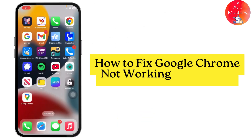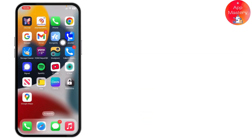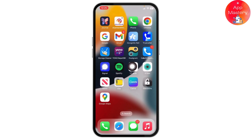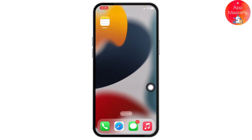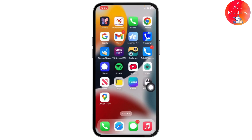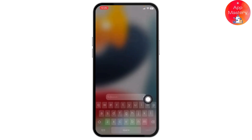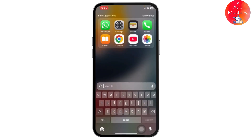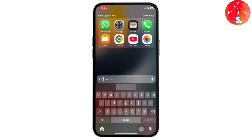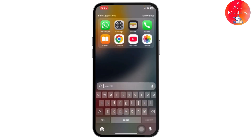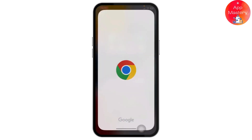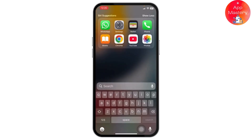How to fix your Google Chrome not working on iPhone. Hello guys, welcome back to my YouTube channel. In this quick tutorial, I'll be showing you how you can easily fix your Google Chrome browser not working properly on your iPhone — for example, if you cannot open Google Chrome or it automatically shuts down after opening it.